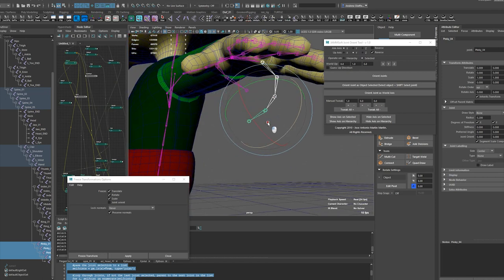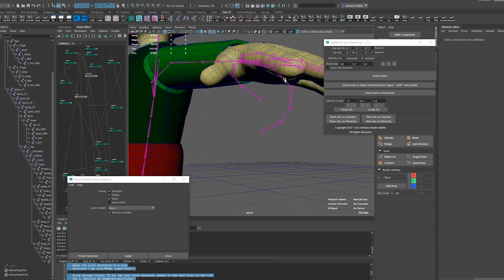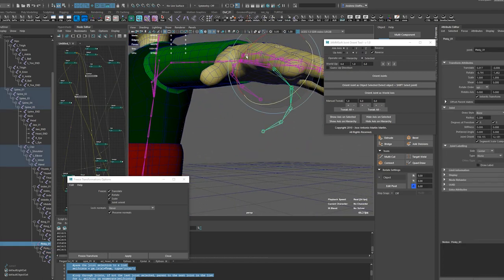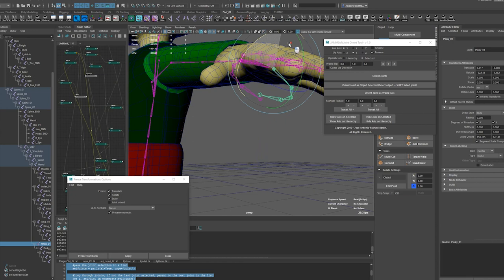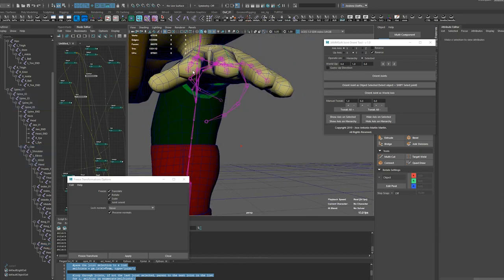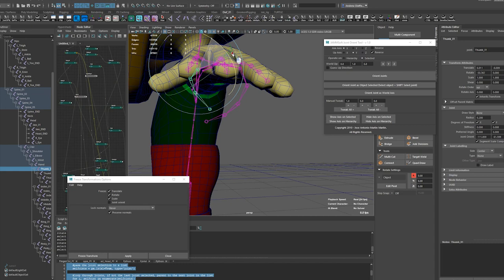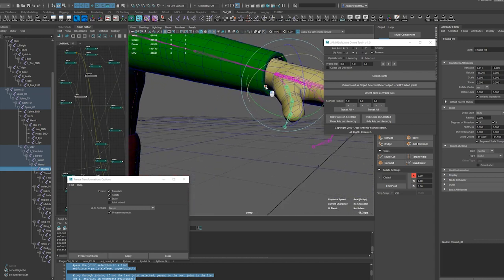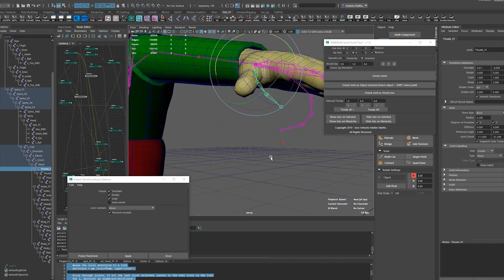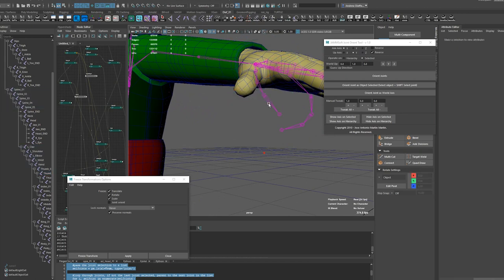So I'm actually going to rotate this in a bit, rotate this out a bit. Oops, not that. Just rotate this out a bit.